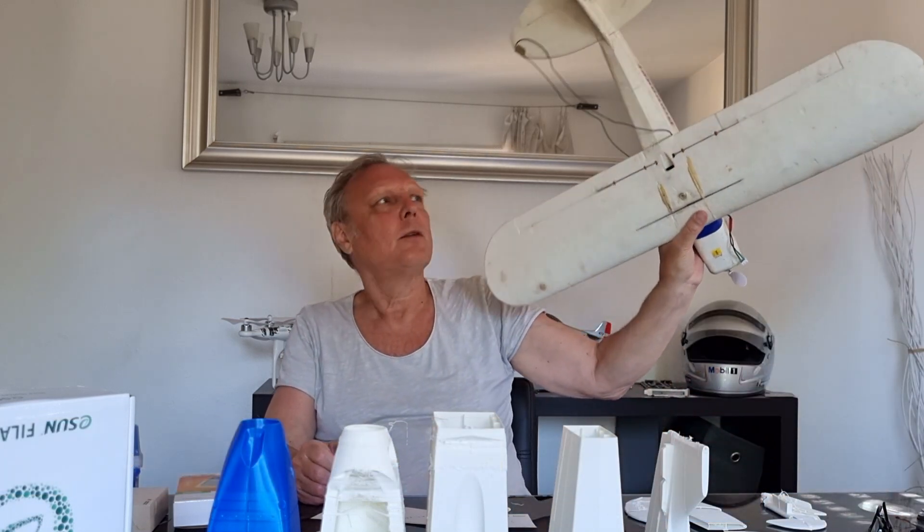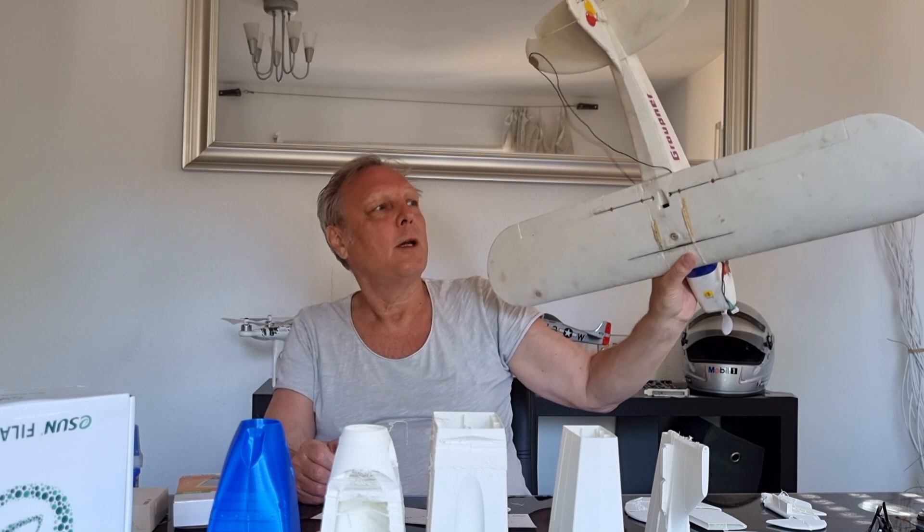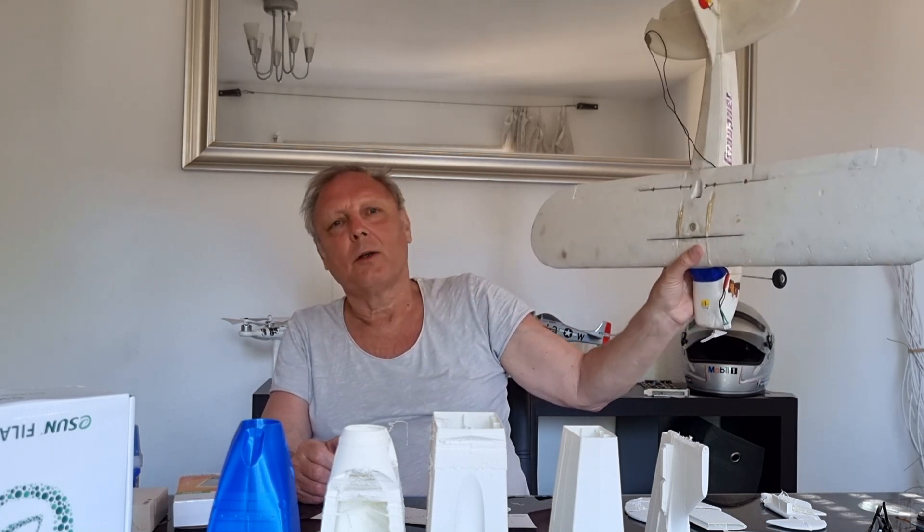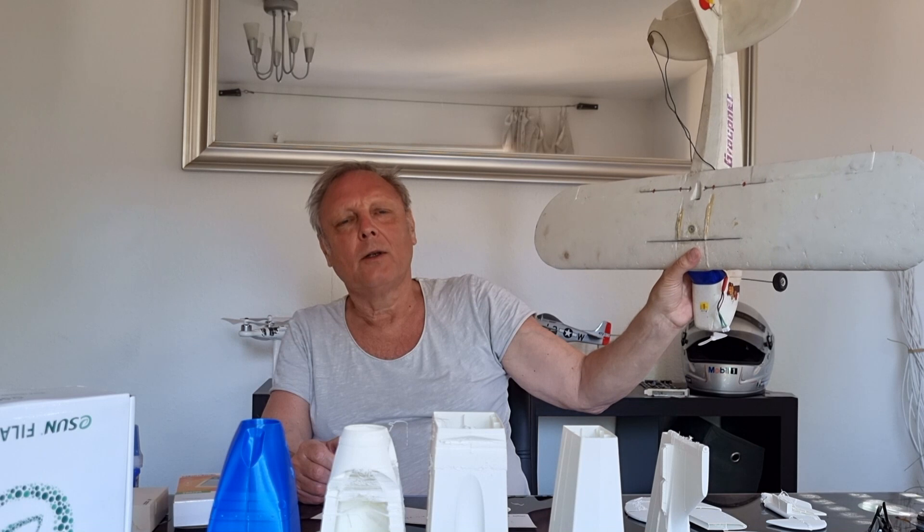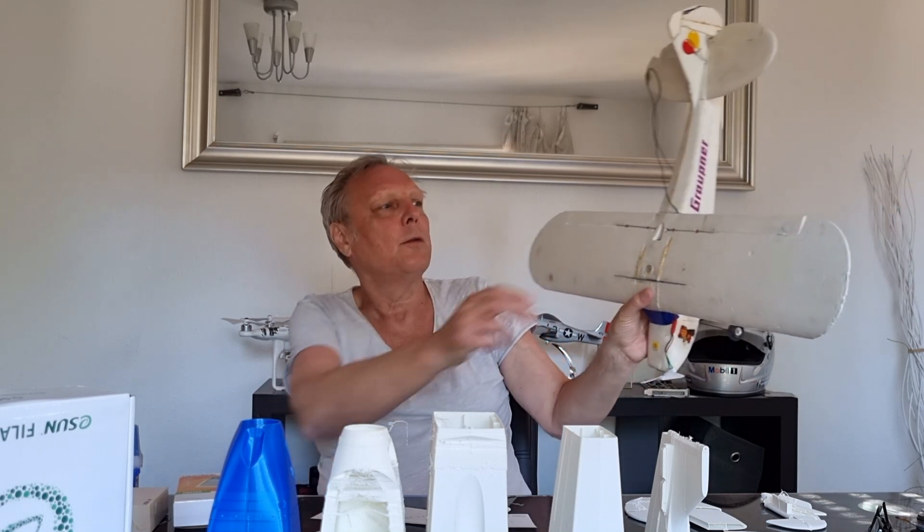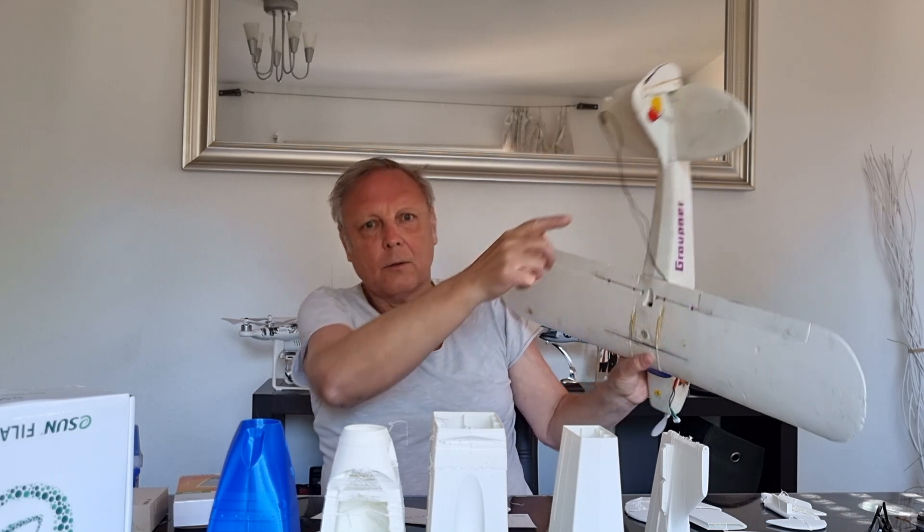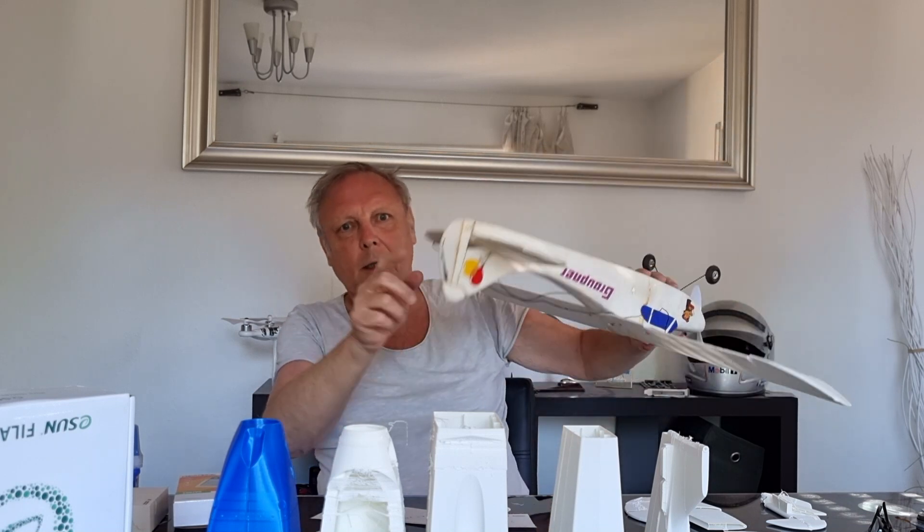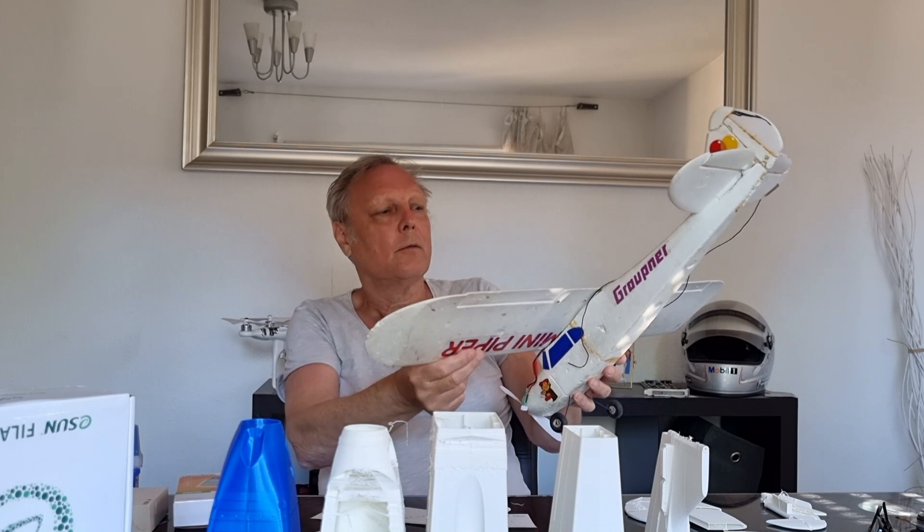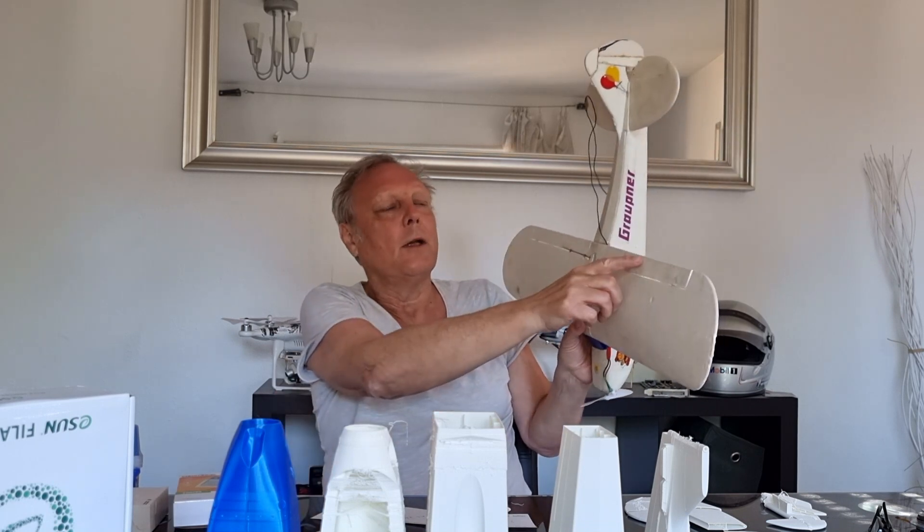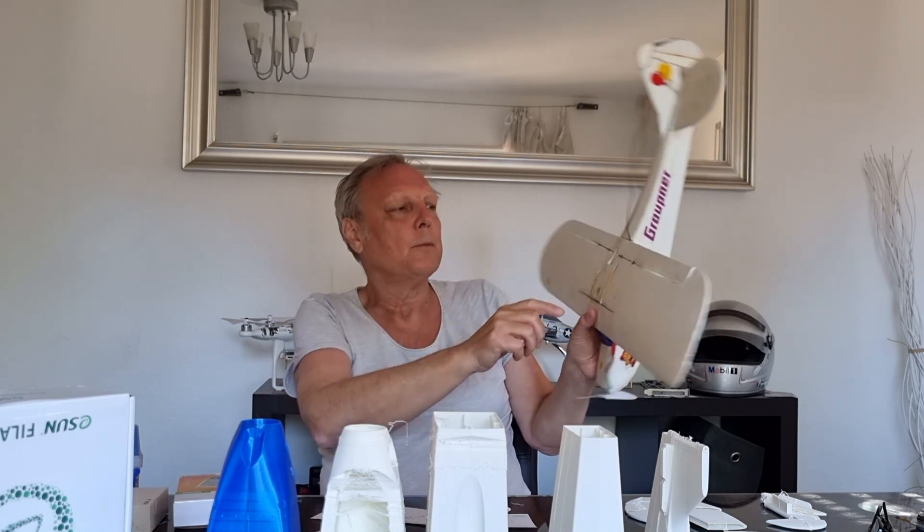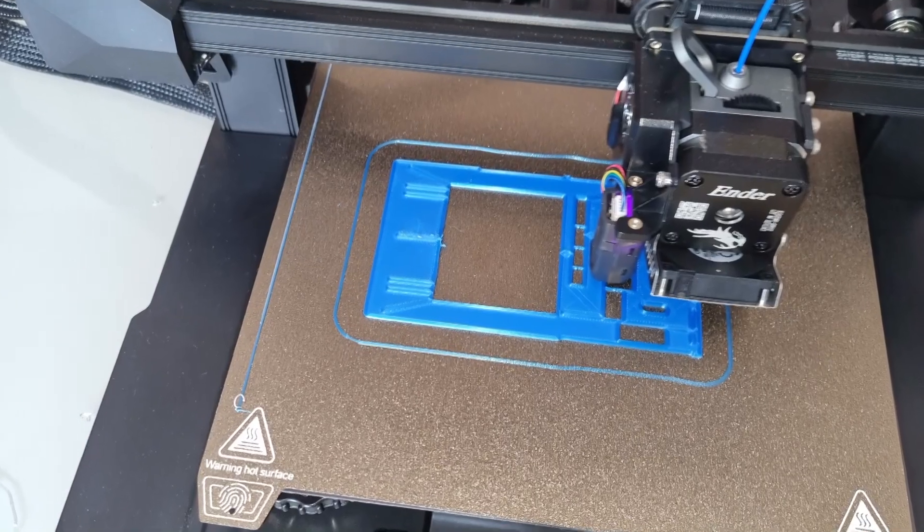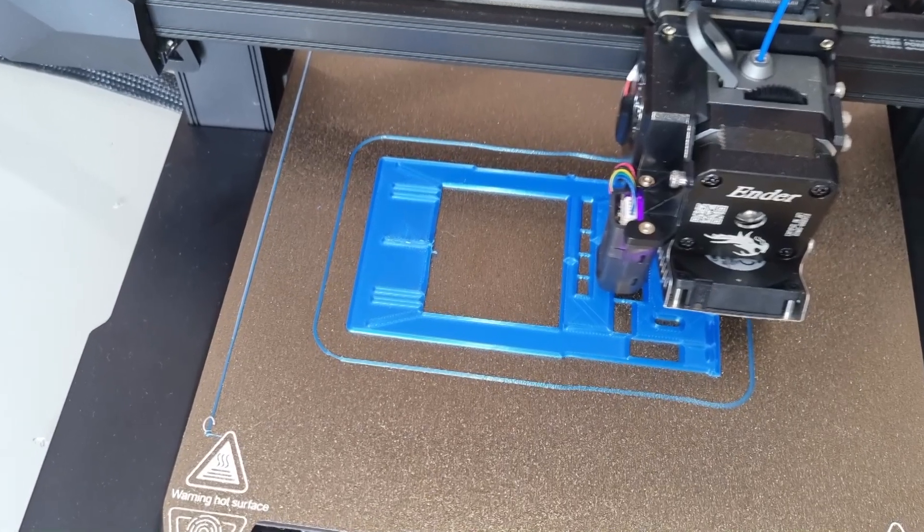This is my reference - it's an 18-year-old Graupner model I bought for my son. It only was two-axis controlled, rudder and elevator.